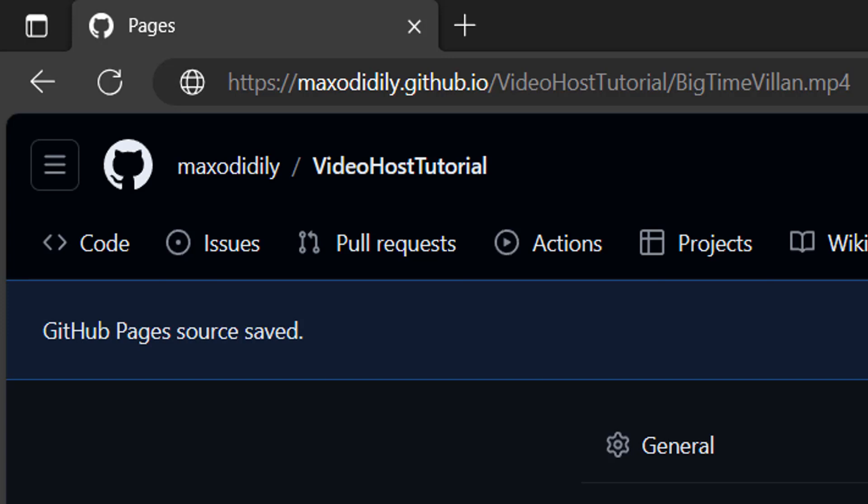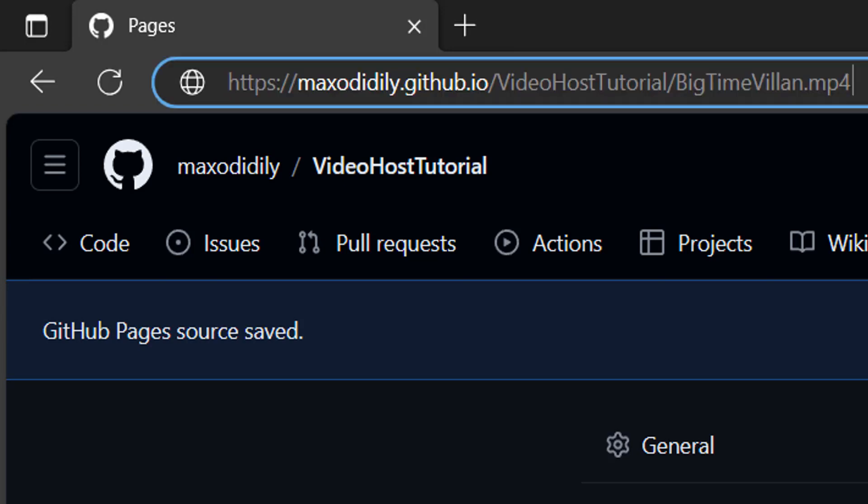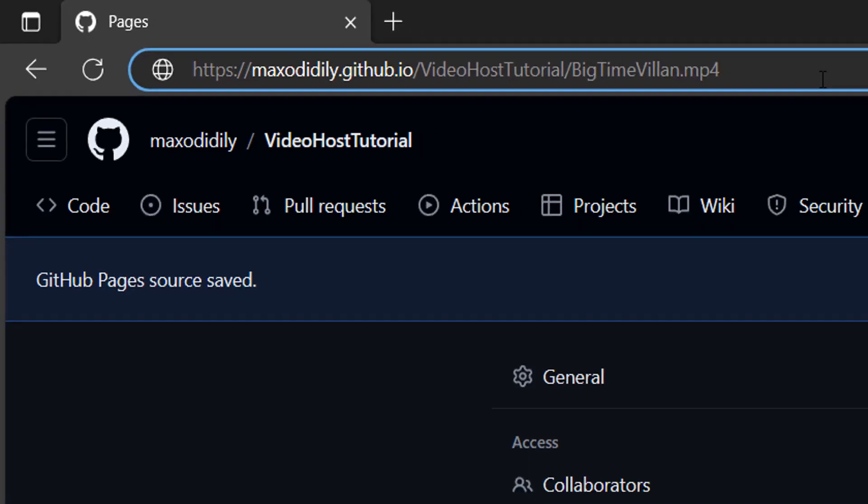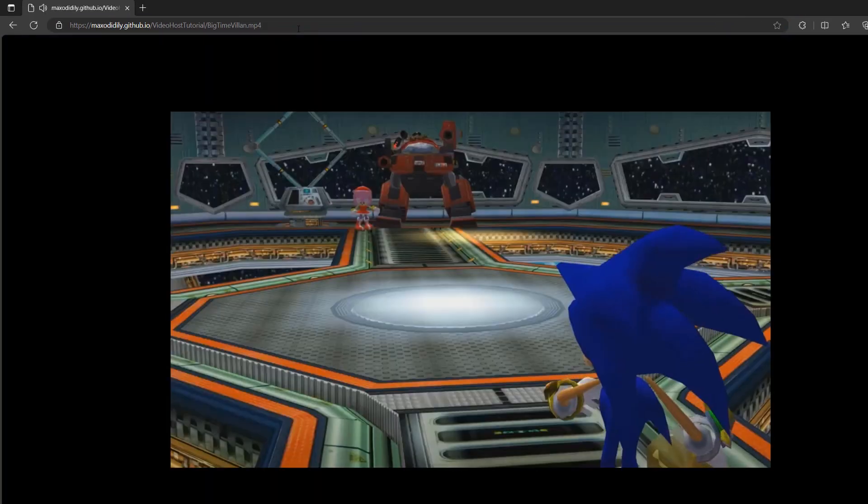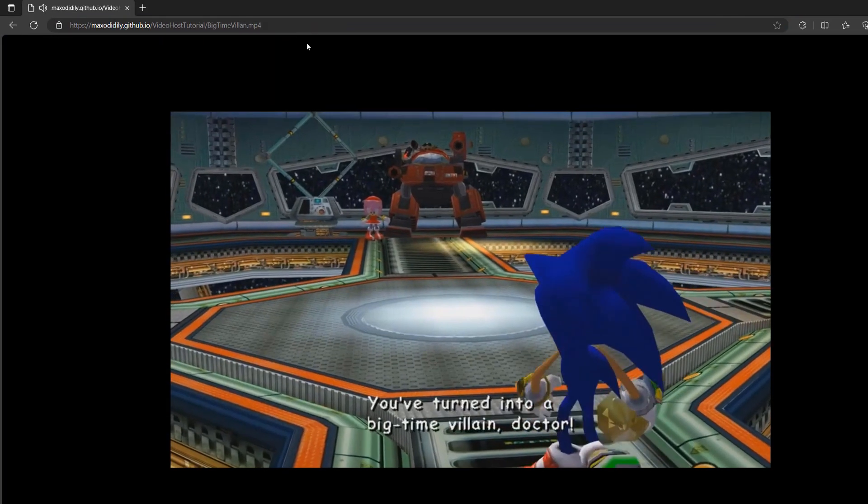Yours might be called something different. After that, since my video file is just in the main branch and not in a subfolder, we're going to do the name of the mp4 file. Mine is bigtimevillain.mp4. It is case sensitive because you're referencing a file. But once GitHub page has got your page ready, you can enter the URL and look.